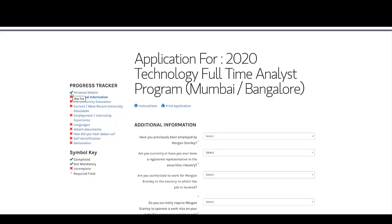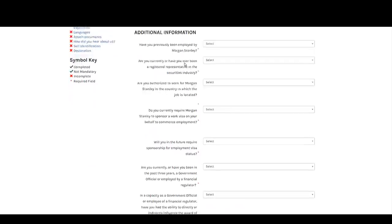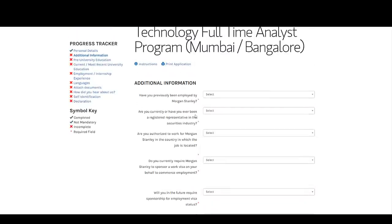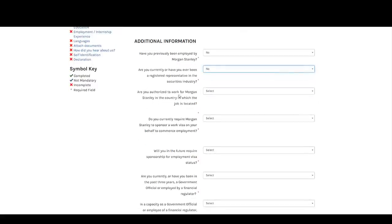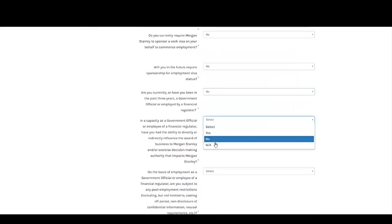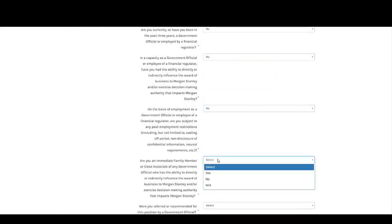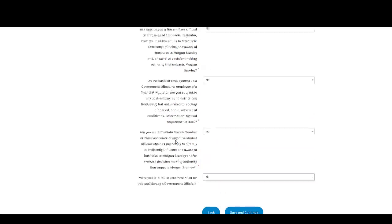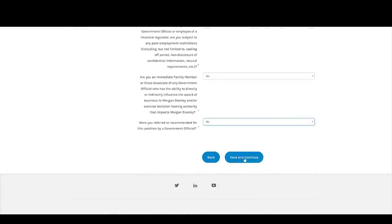Now the personal details are successfully completed. Next, add additional information — there are some yes/no questions. Have you previously been employed by Morgan Stanley? No. Are you currently or have been a registered representative? No. Are you authorized to work for Morgan Stanley in the country where the job is located? Yes. For most of the remaining questions, the answer is going to be No. Read them carefully and answer appropriately, then click Save and Continue.